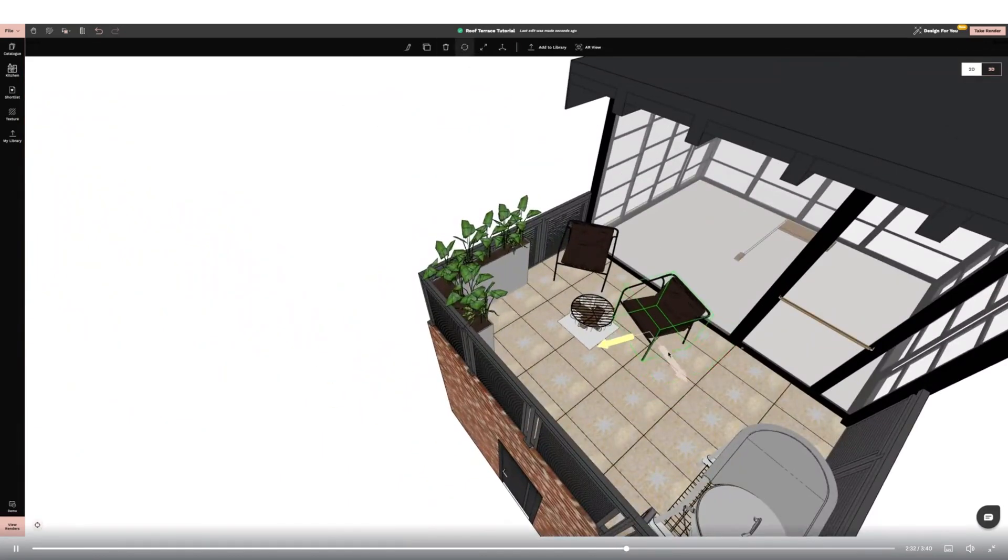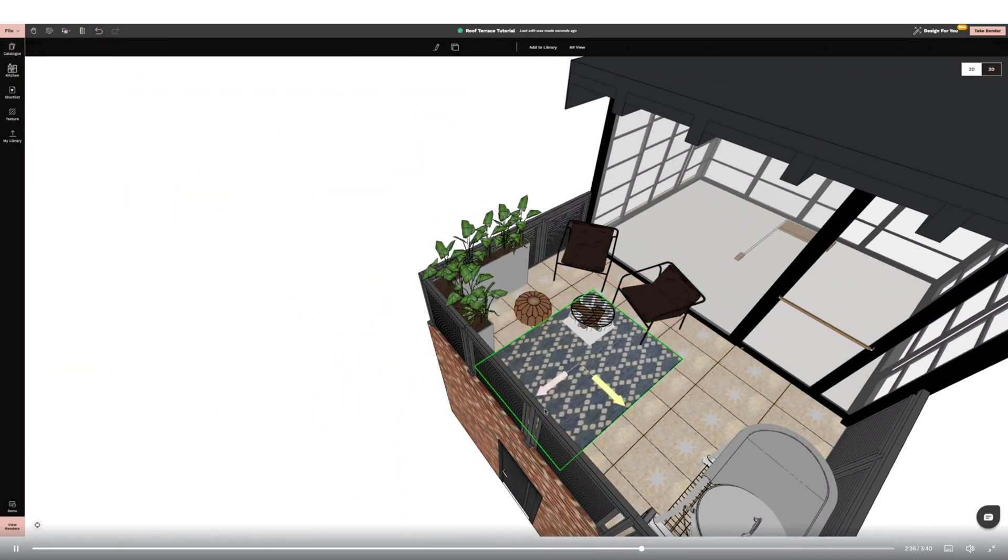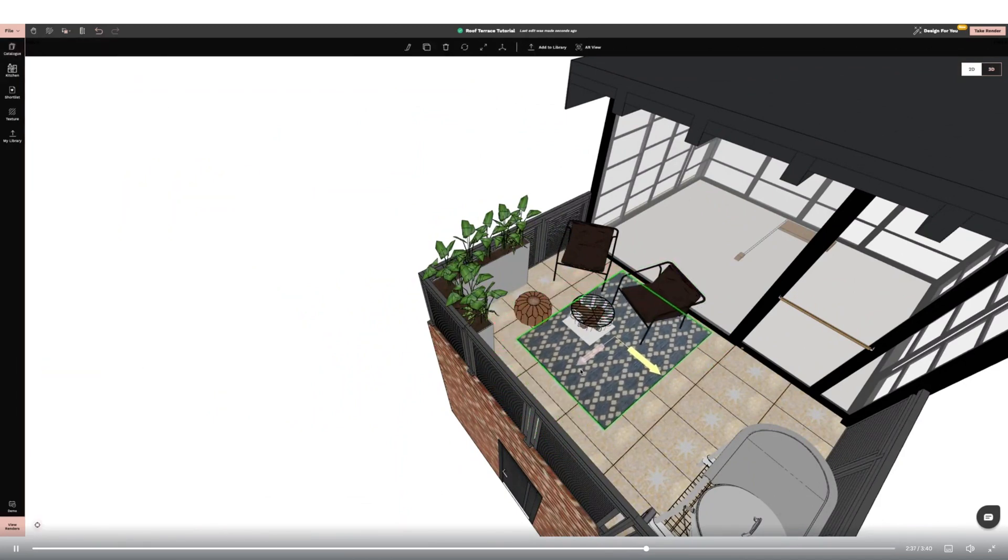I now want to add a rug. I'm using a catalogue option and then uploading my own texture to make a bespoke design.